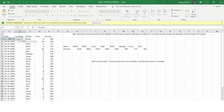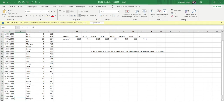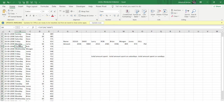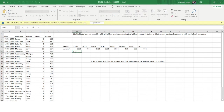I'll use the TEXT function, providing the date value and the format for the day of the week. You can see I'm getting 'Sunday' for the first date. I'll drag this formula down for all dates, and now I have the weekday for every date in the dataset.